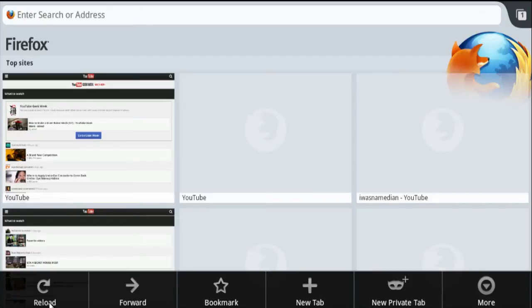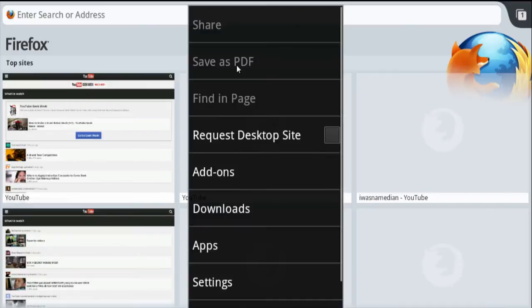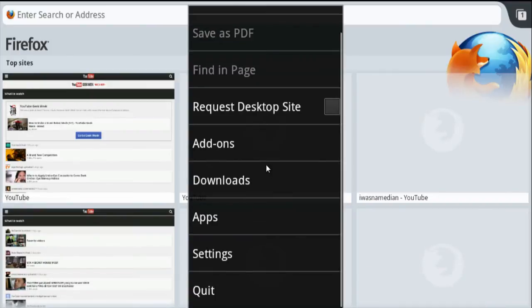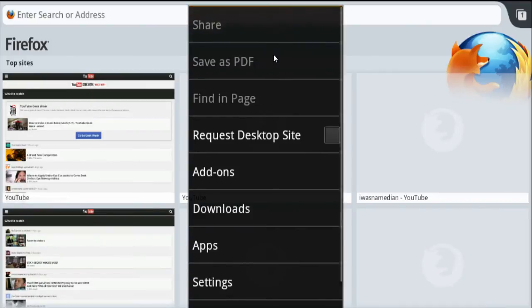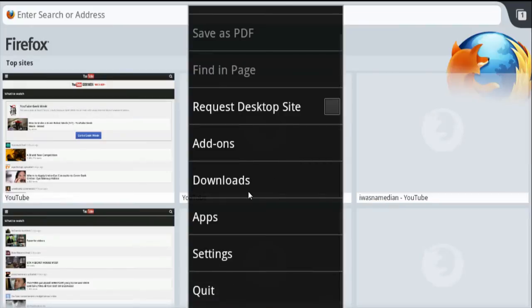Once you do that, the menu should appear where it says reload, forward, bookmark, and whatnot. Yours won't say 'more' because I'm on a different platform, but when I click 'more,' this is what will come up for you. When you click on the lines next to your home button, you'll see add-ons, downloads, settings, and so on.